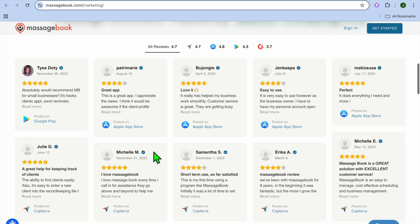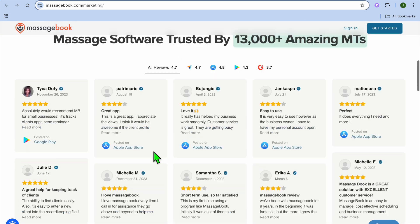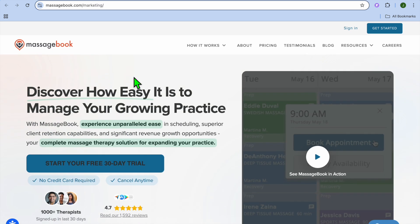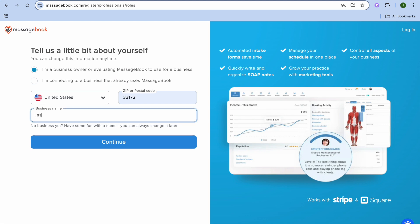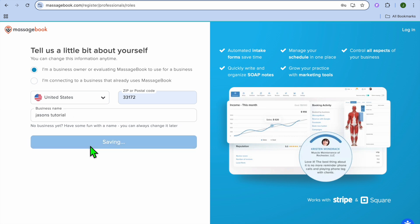Then you'll be prompted to enter your email address and some basic information. After you have done that, you'll be redirected to a dashboard just like this and you can fill in your business name. So I'll just be calling it Jason Tutorial. Then you'll tap on continue.